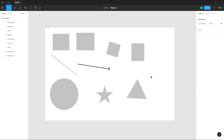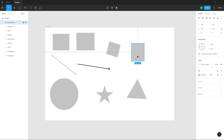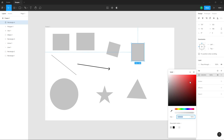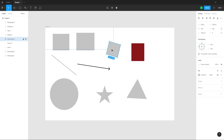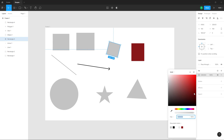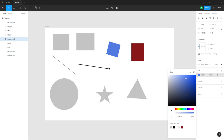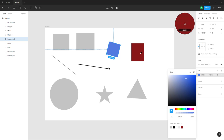If you want to change the color of the shape, click on the fill color option on the right-hand side. You can select the hue and choose the color you want. You can also use the color picker to select an existing color from the canvas, and once you click on it that color is applied.